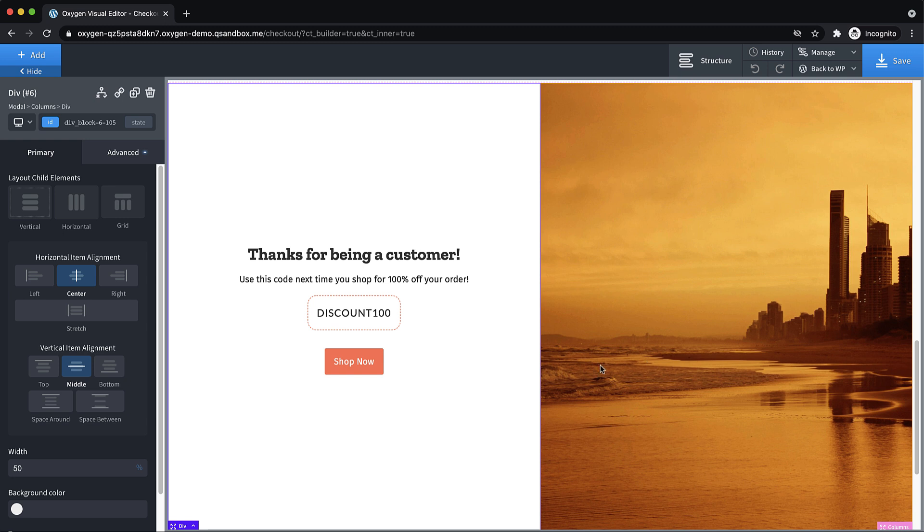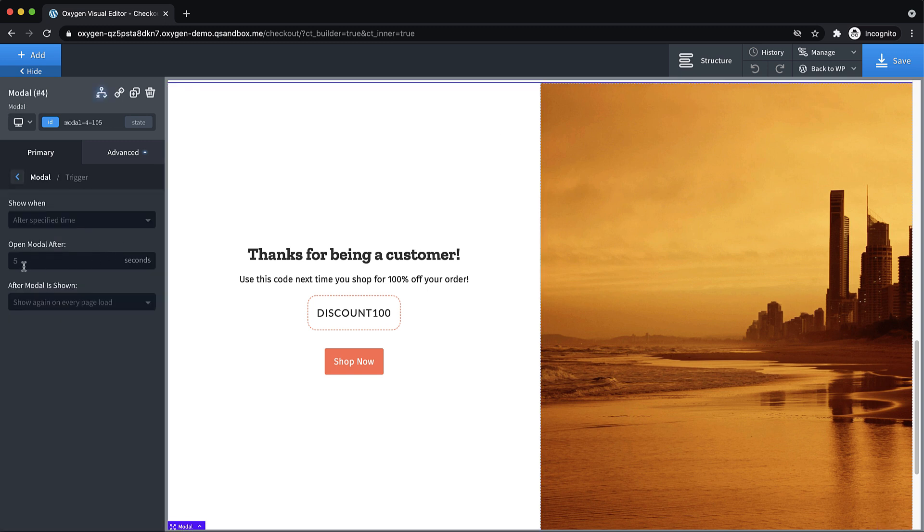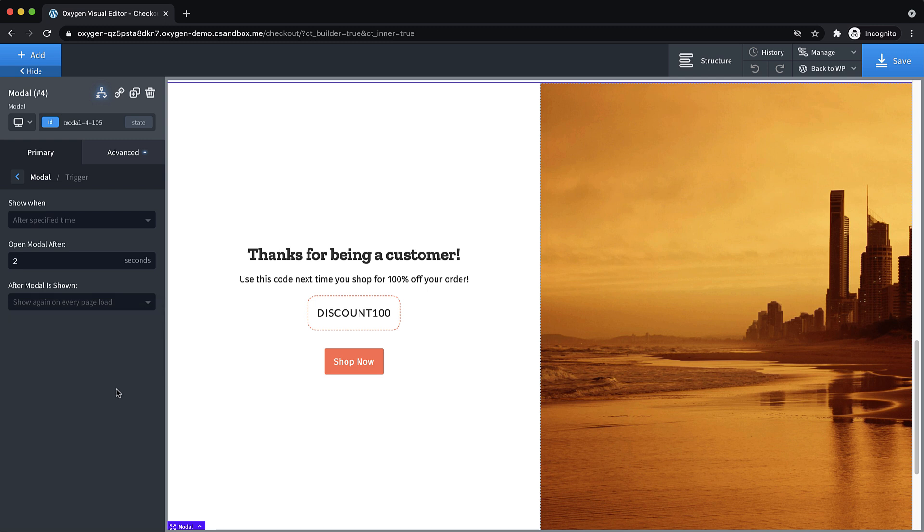And because the condition that we've used, it should only show on the actual thank you page after the checkout's complete, let's go back to modal. And let's adjust our trigger here to be a little bit faster. Let's do like two seconds. And then for this particular case, I'm going to leave it on show again on every page load, because this page isn't something people are going to go to every day necessarily. So it's okay to keep it as a fairly persistent pop up. But if it was on your homepage, definitely use one of these other options to make it show after a number of days so that people aren't constantly getting attacked by this pop up.